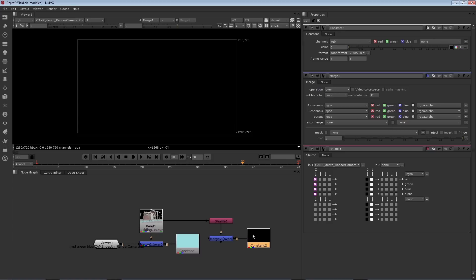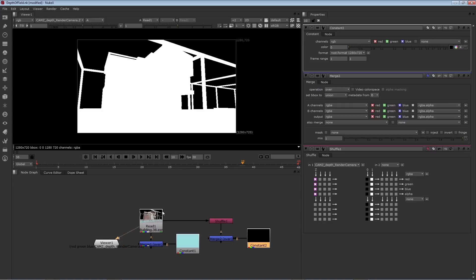Now the constant can create a solid color. However, you can also use it to simply hold a very specific value. Now going back to our original render, remember that the empty area has a zero Z depth value.